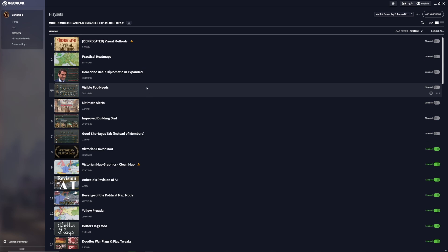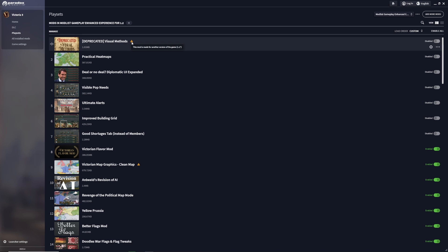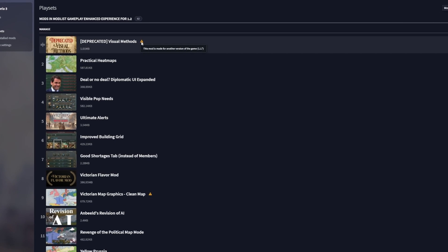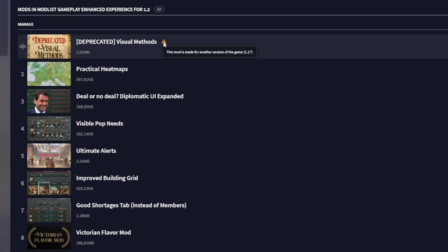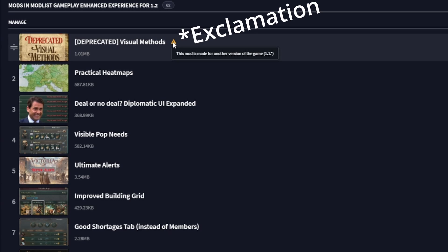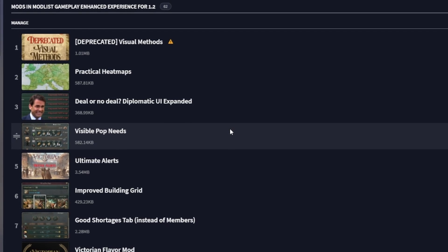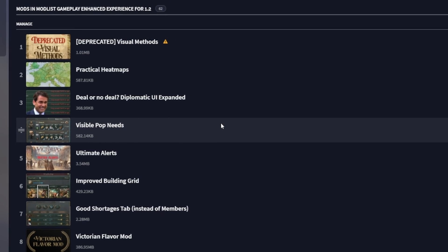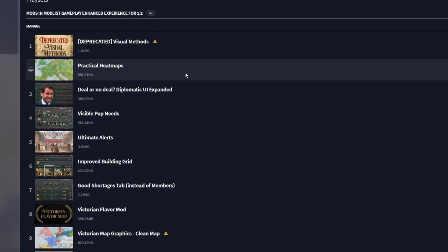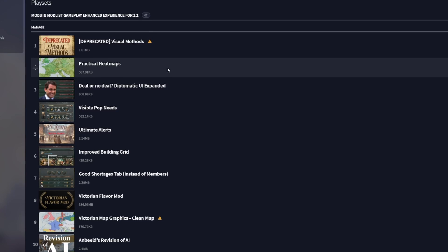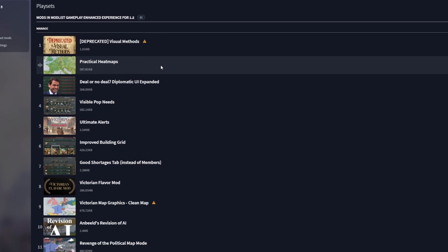For example, if I head over to my play sets, I have this deprecated mod which tells you it's old. The question mark icon tells you this mod was made for another version of the game, more specifically 1.1. This is an easy way of identifying potentially game-breaking mods which are not up to date.